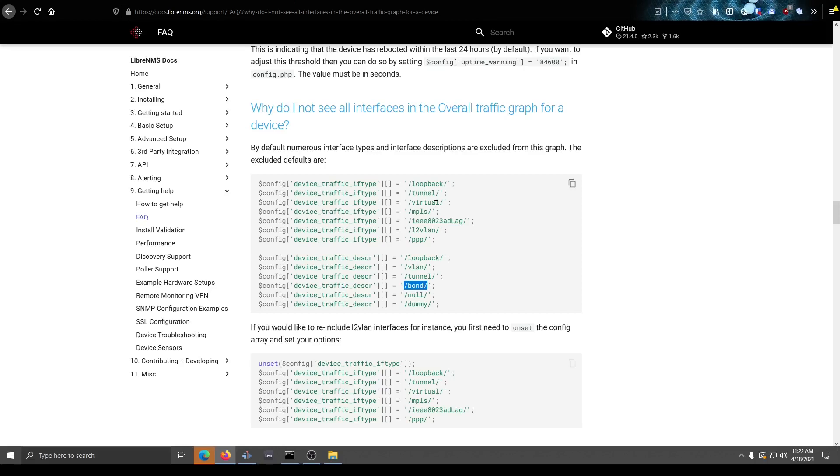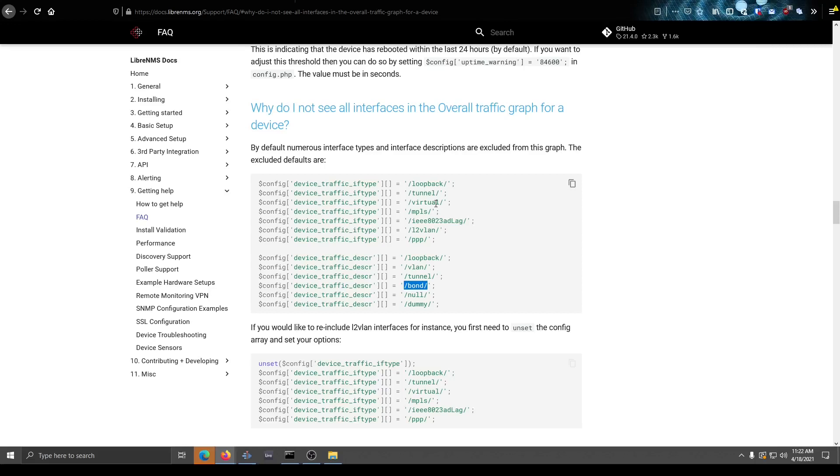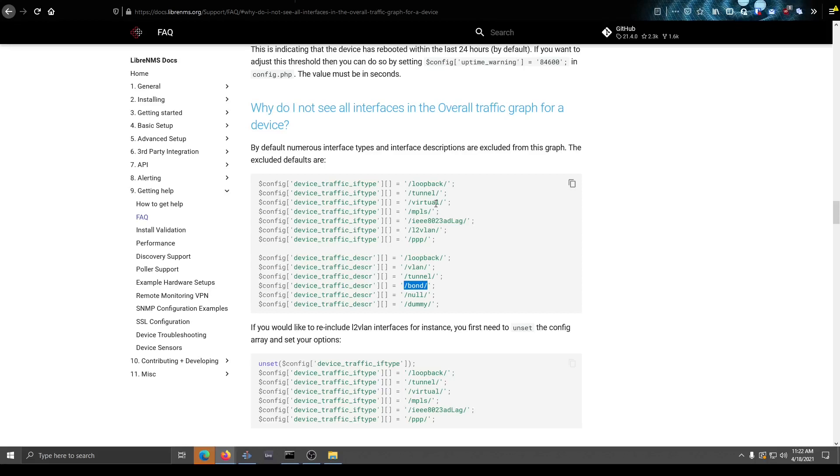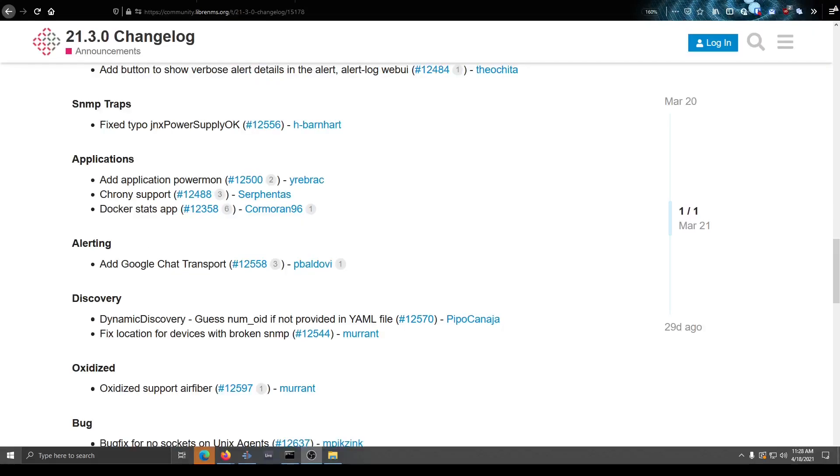And because I only had one interface, it had nothing else to graph in the overall traffic graph. So it gave me an error. So that might be something you want to look at. If you're using those overall traffic graphs a lot, and especially if you have any of these interfaces, you might want to go in there and either remove these or be aware of them at least.